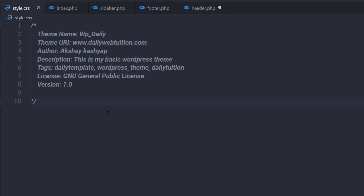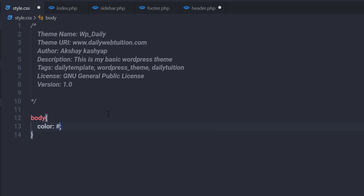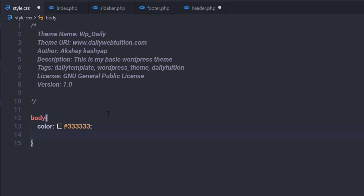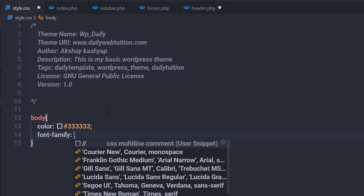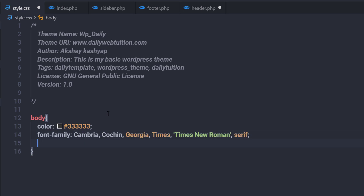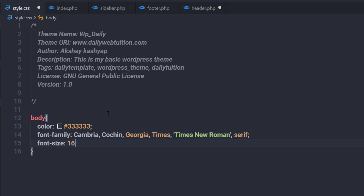Just out of this header, I'm going to style this WordPress theme. I'm going to first select the body tag and to this body, I'm going to specify color. The color of this body is a hex value. Then I'm going to specify font-family — Cambria — and the font size is going to be 16 pixels.